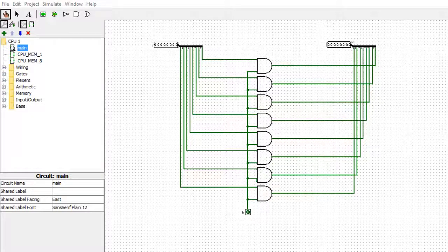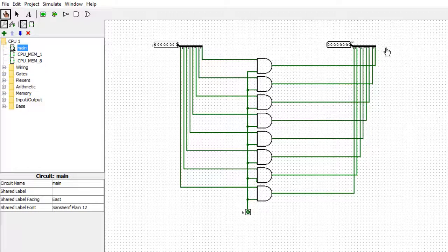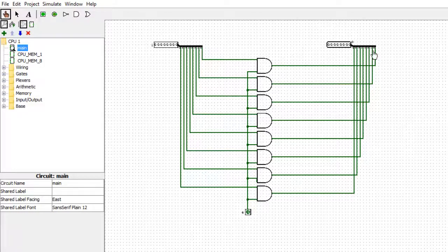In the last video we created the one byte of memory, called cpu_mem_8. Now what we're going to do is create an enable section and then put them together — we'll call that a register. I've already pre-built a starter with eight AND gates, where the inputs all go to one input, the outputs go to another, and the other AND gate input goes to an enable pin.